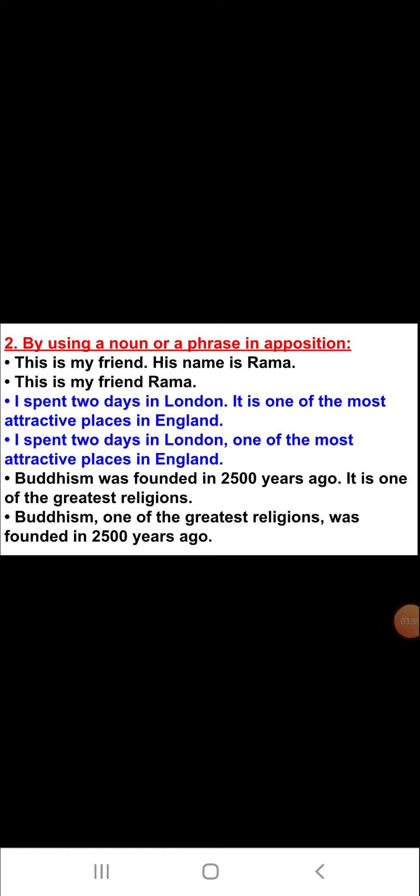Second, we can combine many simple sentences into one simple sentence by using a noun or a phrase in apposition. For example, number one: 'This is my friend. His name is Rama.' The answer for these two simple sentences combined into one is: 'This is my friend Rama.' The second example is: 'I spent two days in London. It is one of the most attractive places in England.' The answer is: 'I spent two days in London, one of the most attractive places in England.'